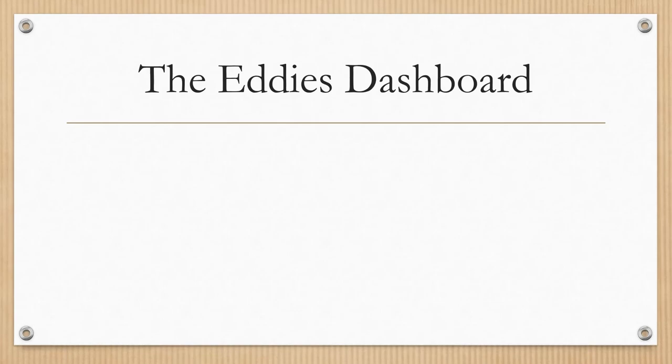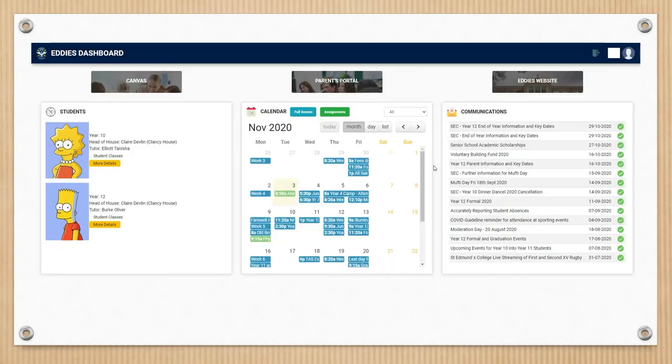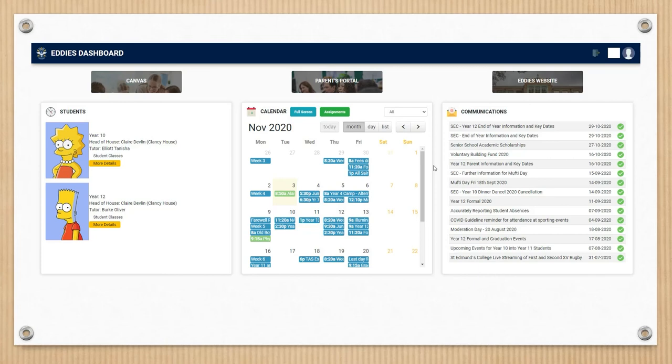The first system I want to talk to you about tonight is the EDIS Dashboard. The EDIS Dashboard is the best place to go if you quickly want to access all of our other systems. It also includes important information relating specifically to things that are occurring at school, as well as provides you with instant access to your son's timetable.